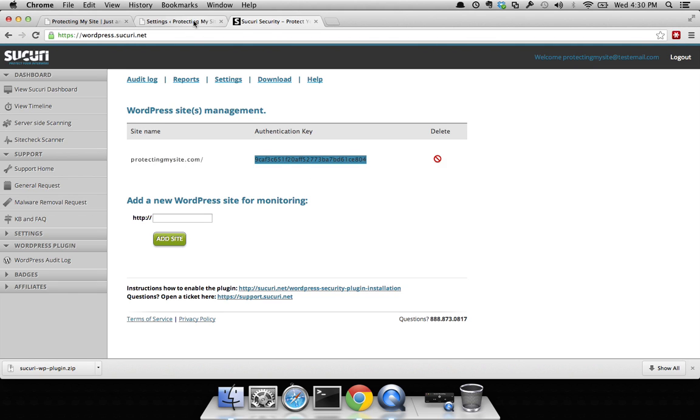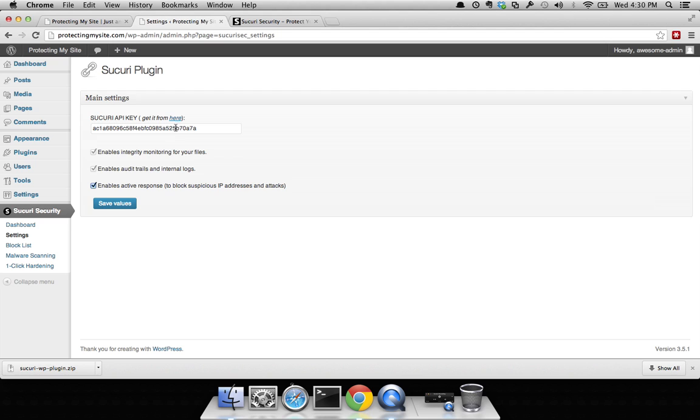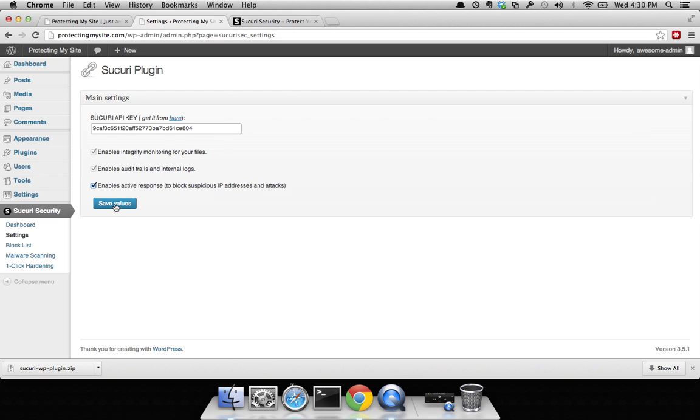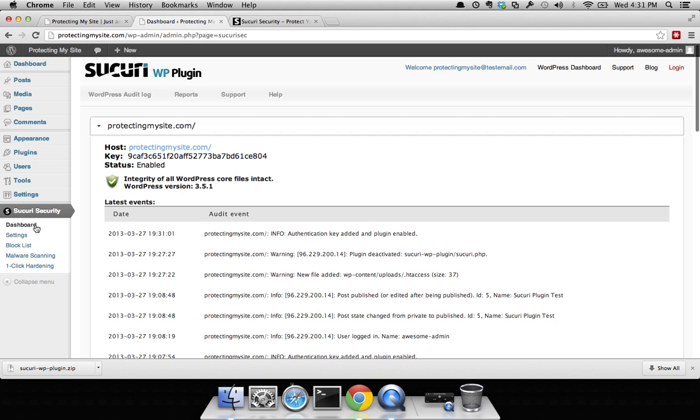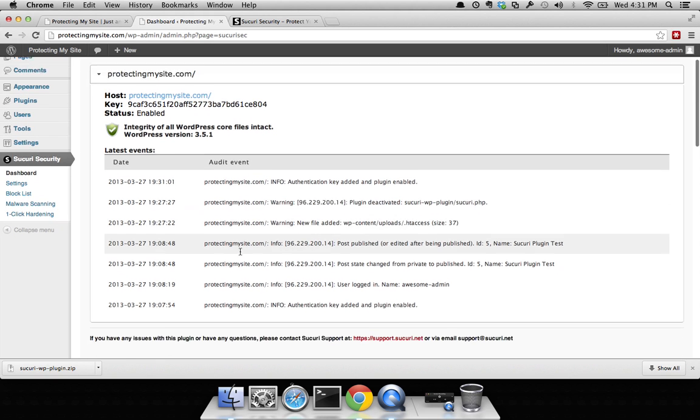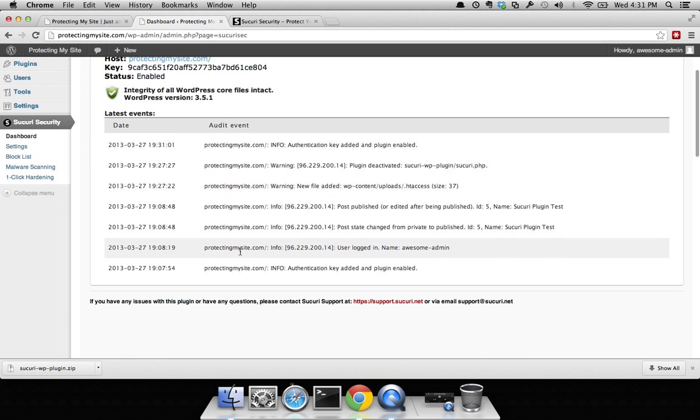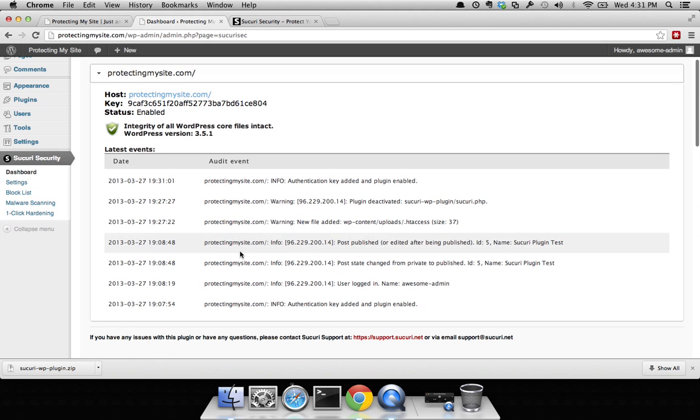Save your values and then click on dashboard. Just like that, it should be working. You can see here that it's pulled in my history so that I'm able to see all the things that I've done.